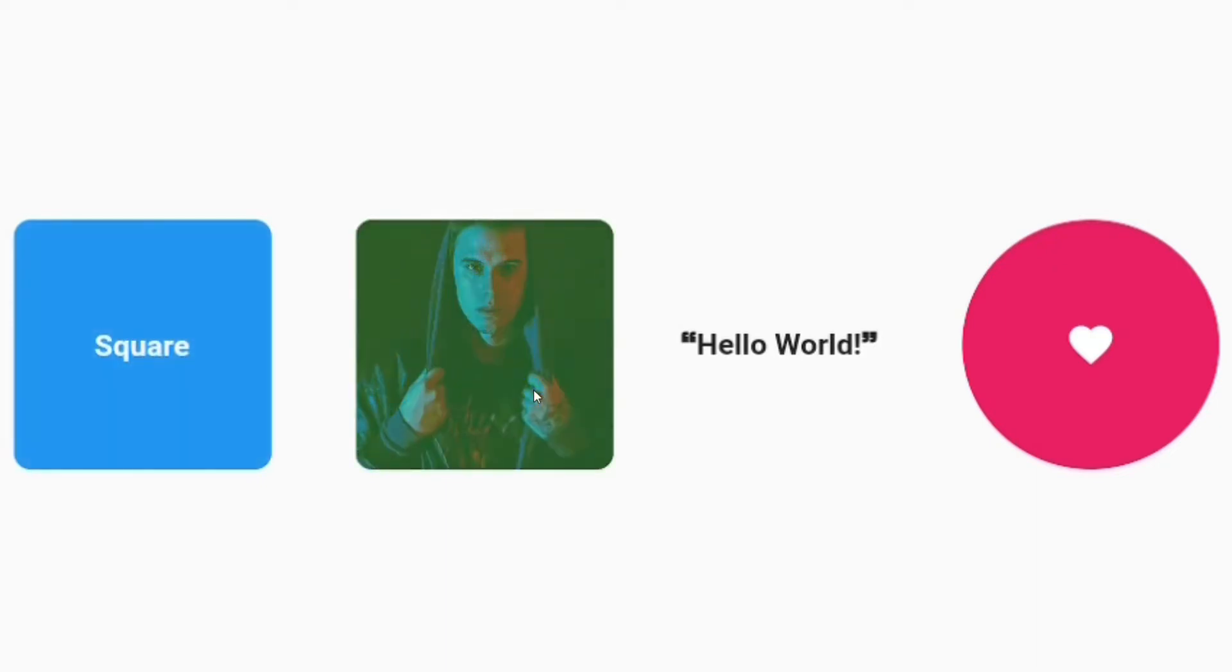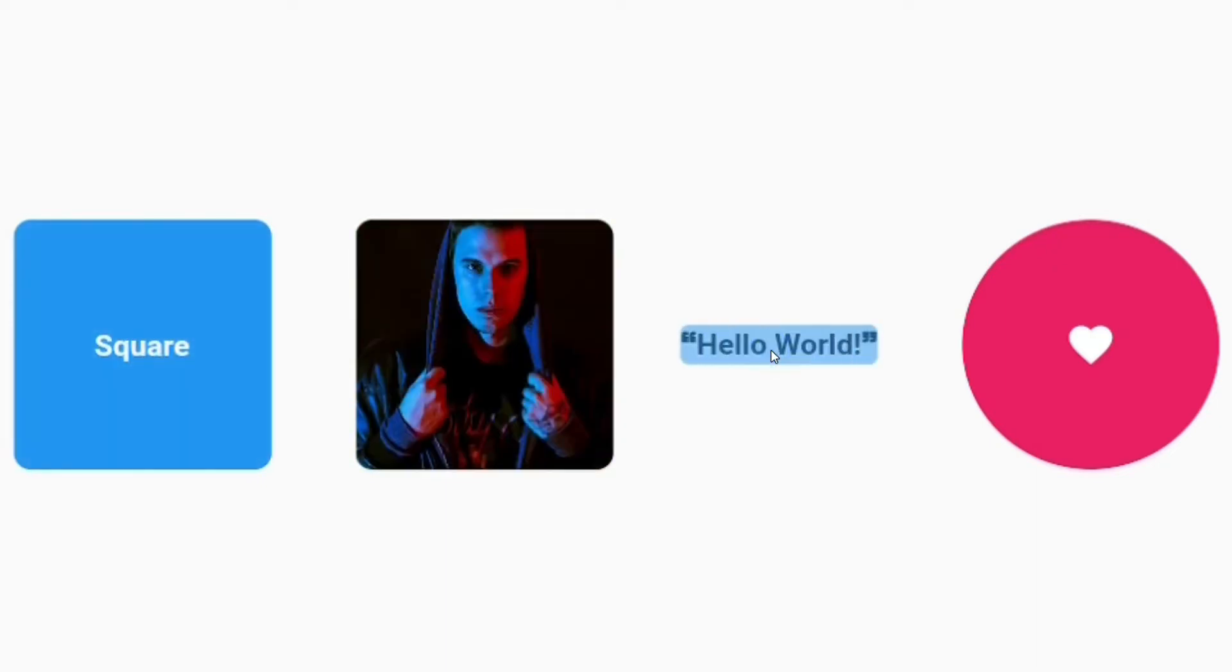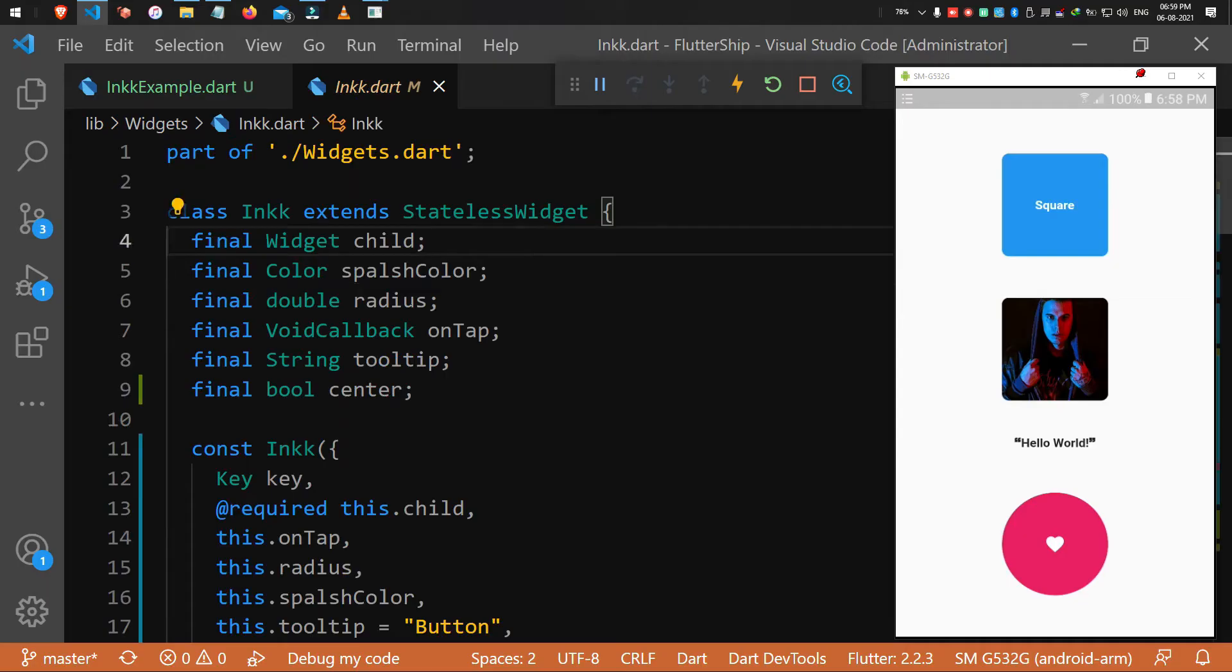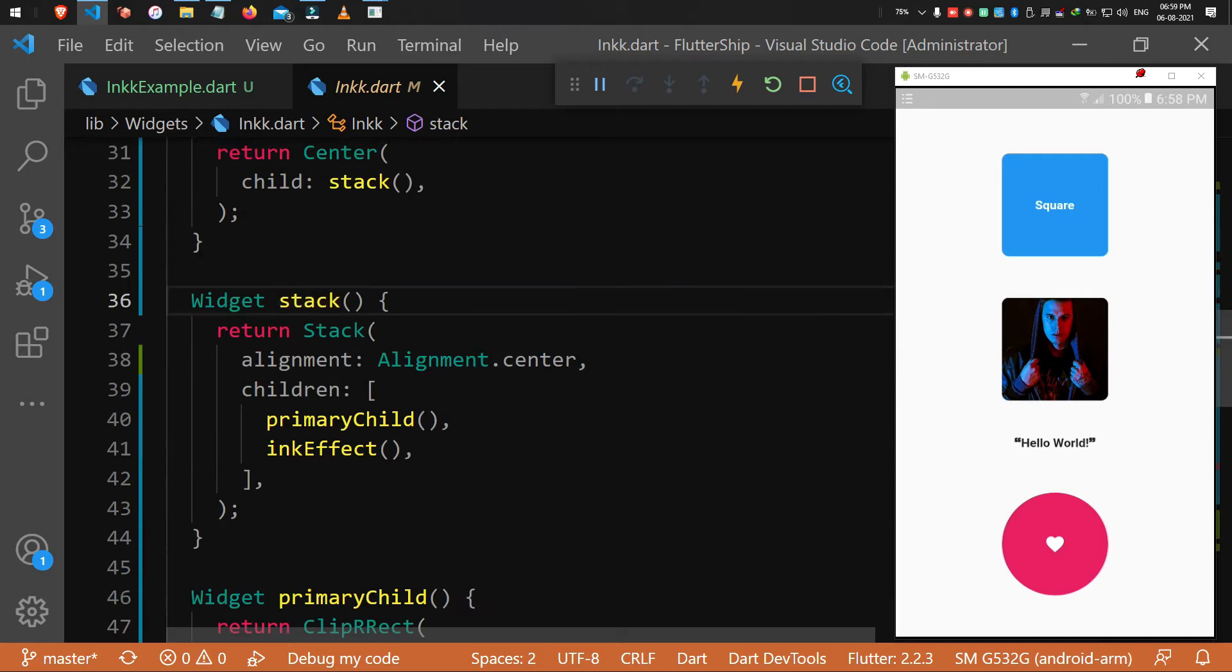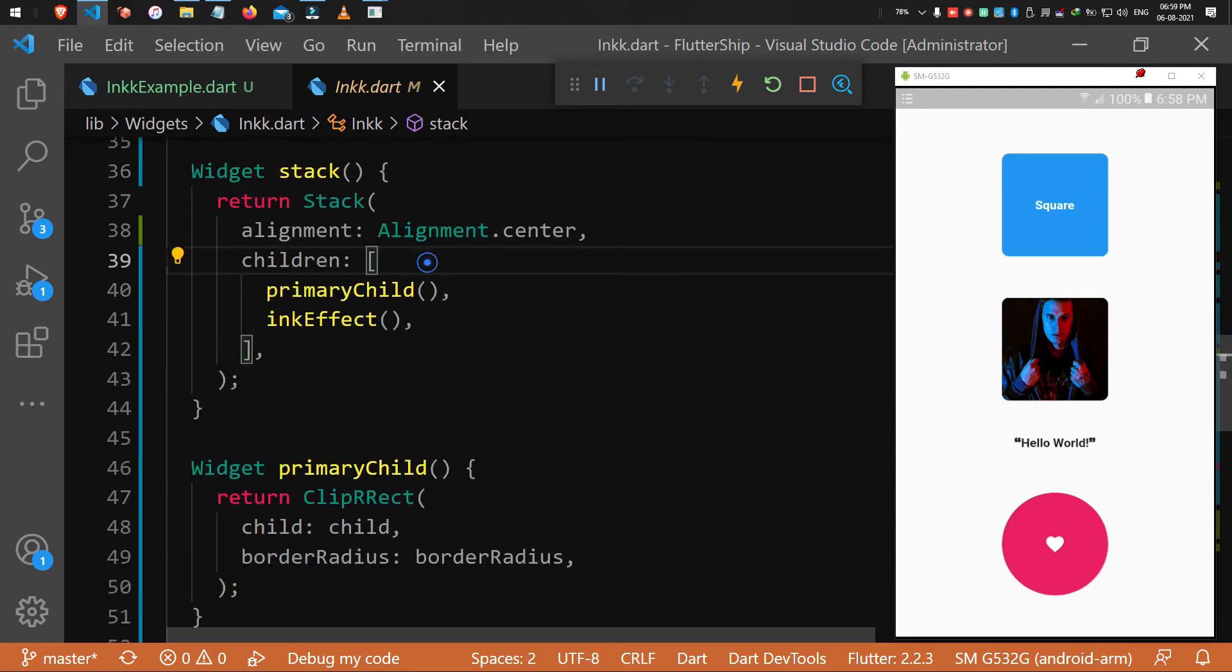Do you like the ripple effects? I really love it to be on all of my apps as much as possible. Ink is a widget I use for the purpose.